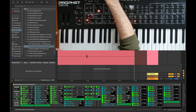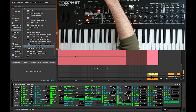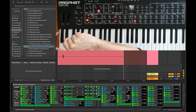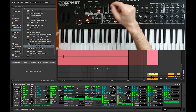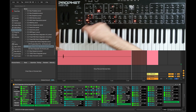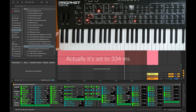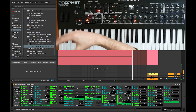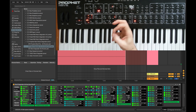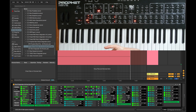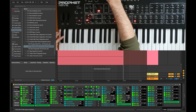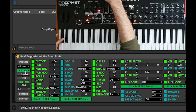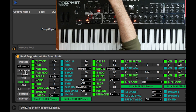Right now we have milliseconds set to 344 — that's how long it will take to interpolate from one value to a new value. When a new parameter is selected and given a new value, it'll take that many milliseconds to change to the next parameter. Interpolation is what enables that smooth morphing effect. If you want, you can disable interpolation and it will instantly jump to the new value.